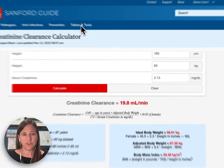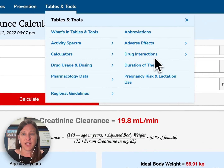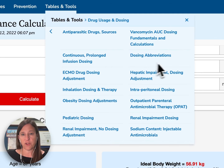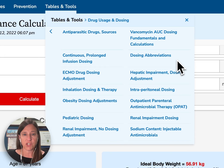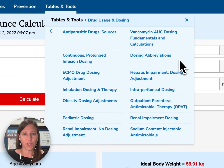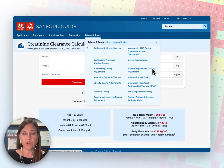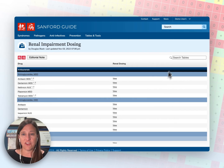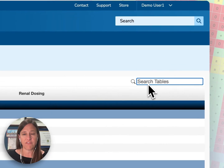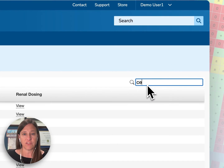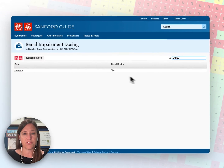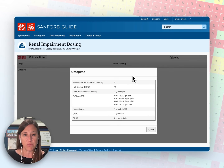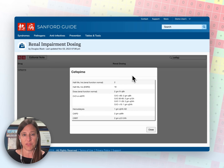Returning to our tables and tools menu, we have drug usage and drug dosing information. Expanding this menu, you will find lots of information about drug dosing particularly in states of organ dysfunction: ECMO drug dosing, obesity adjustments, pediatric adjustments, and renal impairment adjustments. I'll open our renal impairment dosing table and search for cefepime, where you'll see a table with dosing recommendations based on creatinine clearance, including hemodialysis, peritoneal dialysis, and continuous renal replacement therapy recommendations.